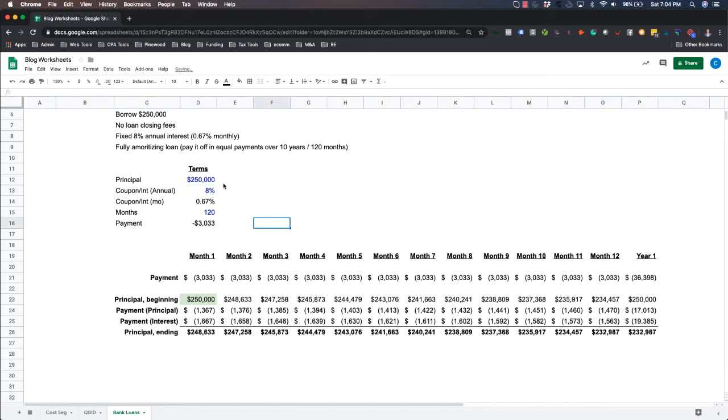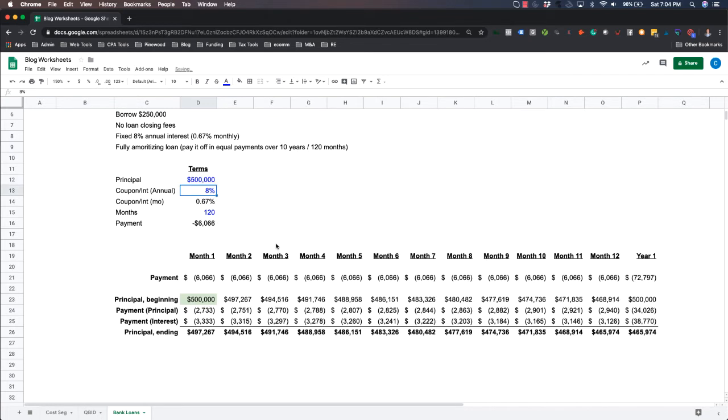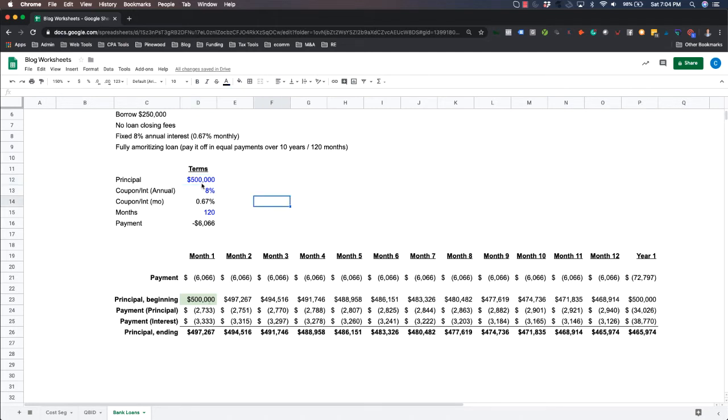So you can see how much of an impact your interest rate has on the loan and the monthly payment. Now, just for a second, let's go back to 8%, but let's see what a $500,000 loan looks like. All right.